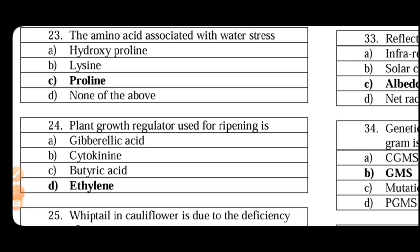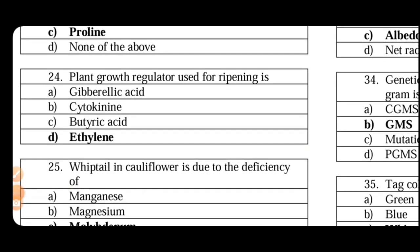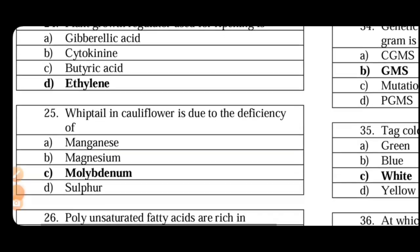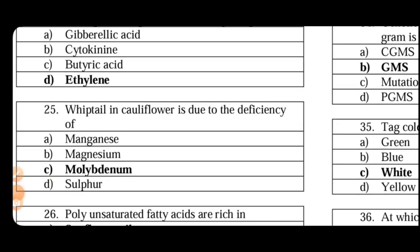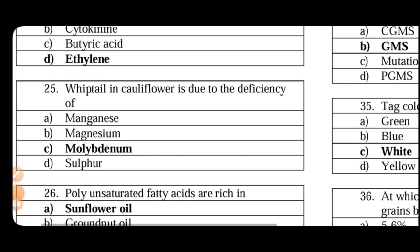Plant growth regulators have all the functions in the other way because they are highly important. Next. Whiptail in cauliflower is mainly due to the deficiency of molybdenum. So deficiency symptoms and nutrient roles are very important.